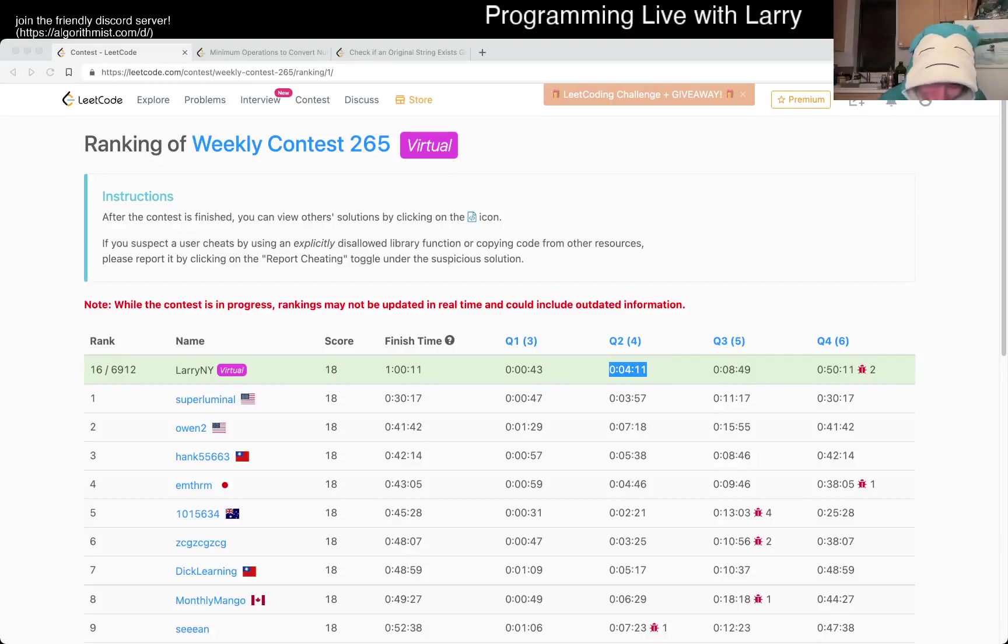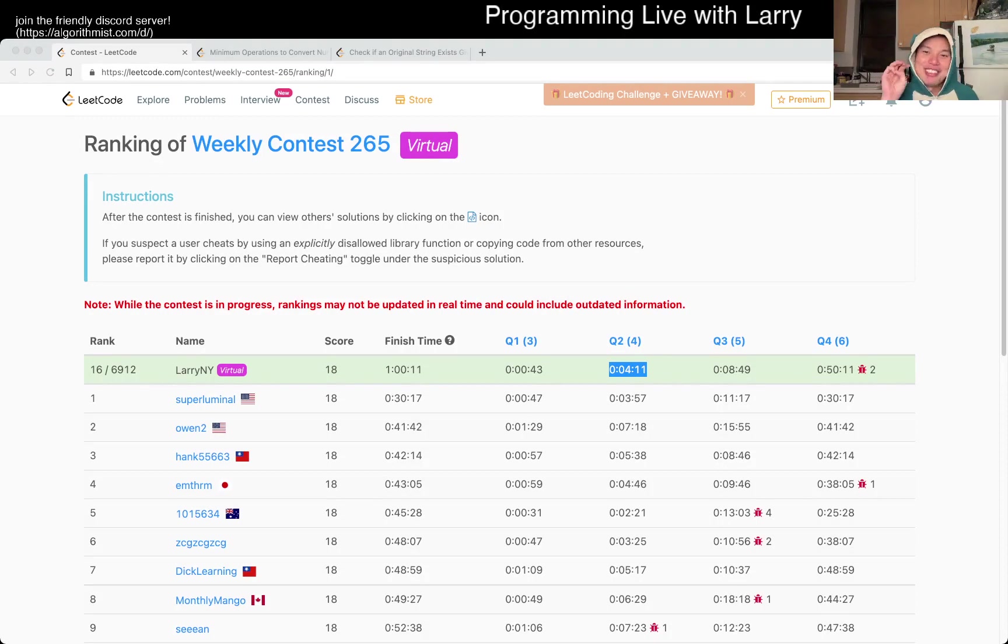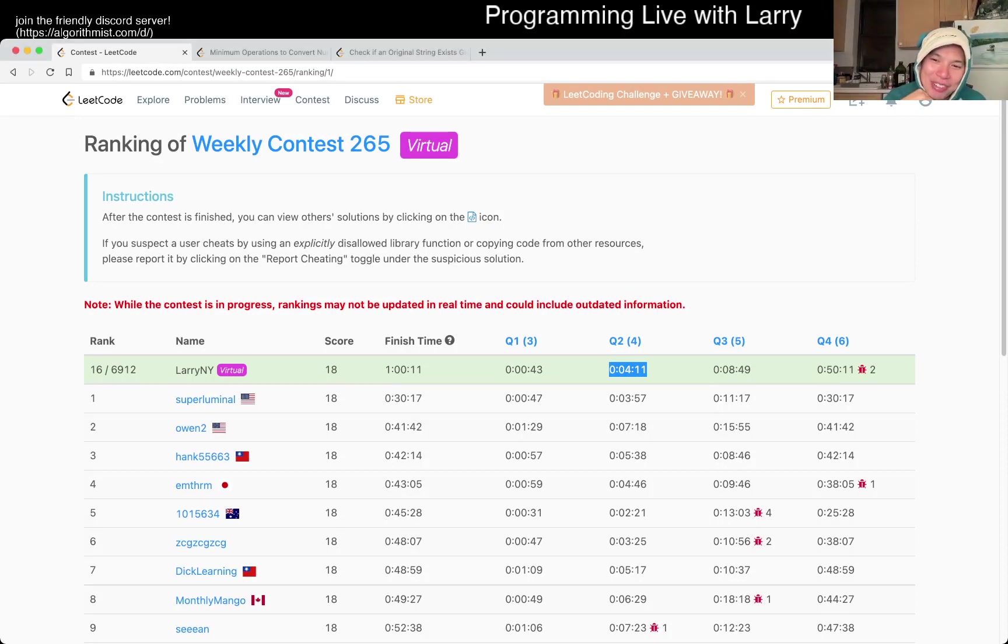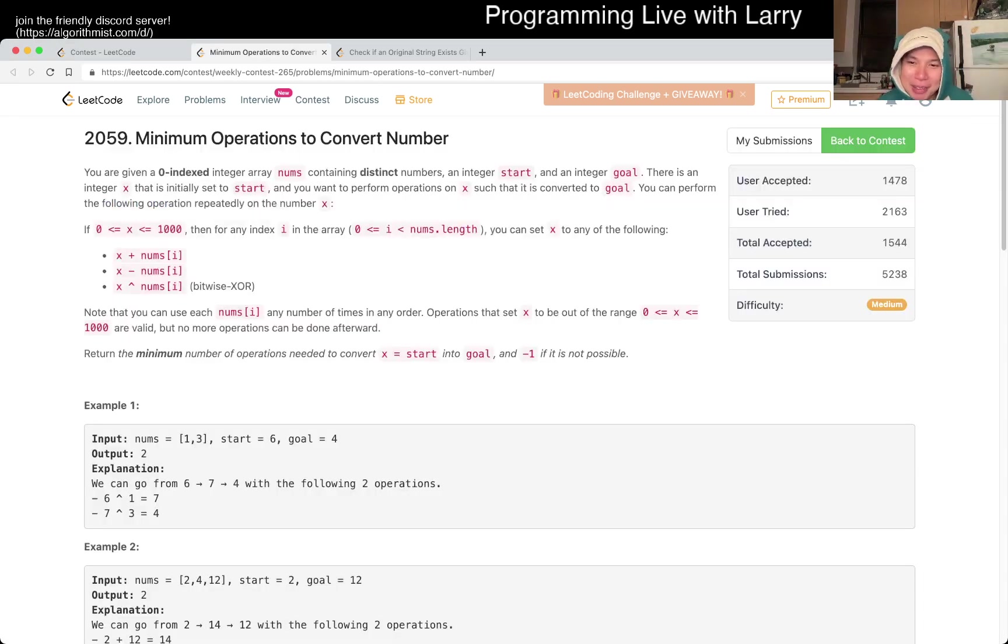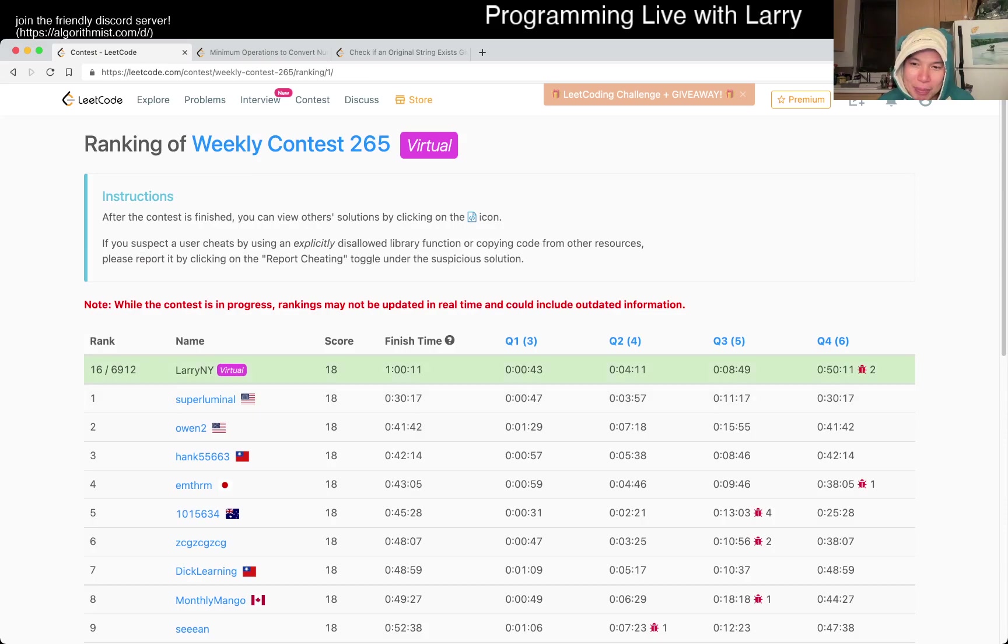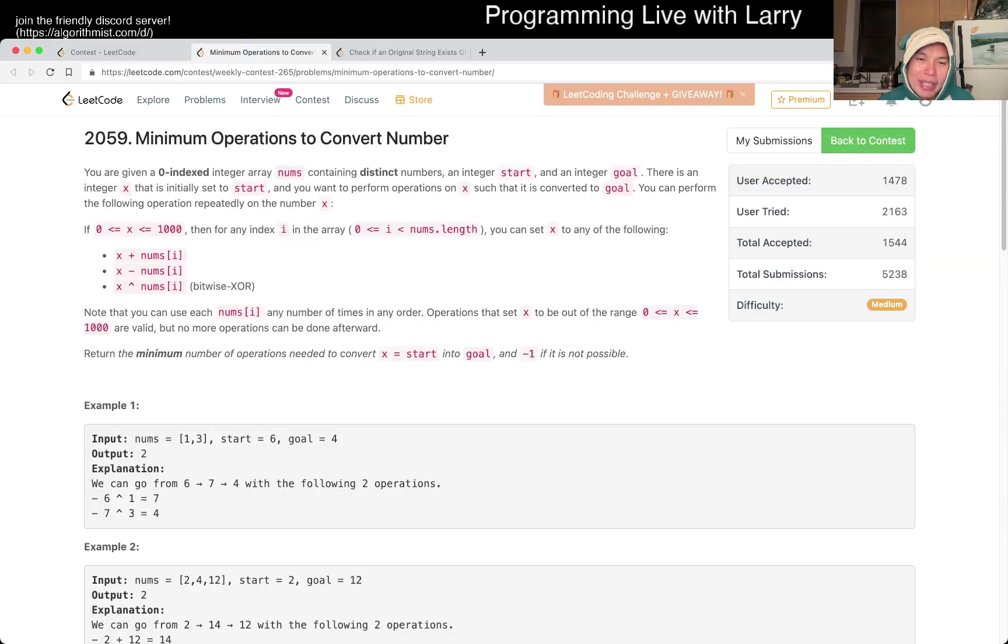Hey, hey everybody, this is Larry, this is Snorlax. This is me going over Q3 of the Weekly Contest 265, which I did virtually. Hit the like button, hit the subscribe button, join me on Discord, give me some love, give me some support. I did this one in about 4 minutes.